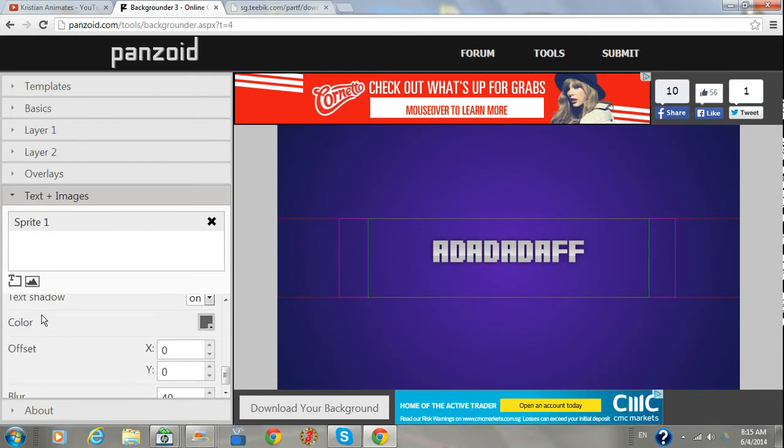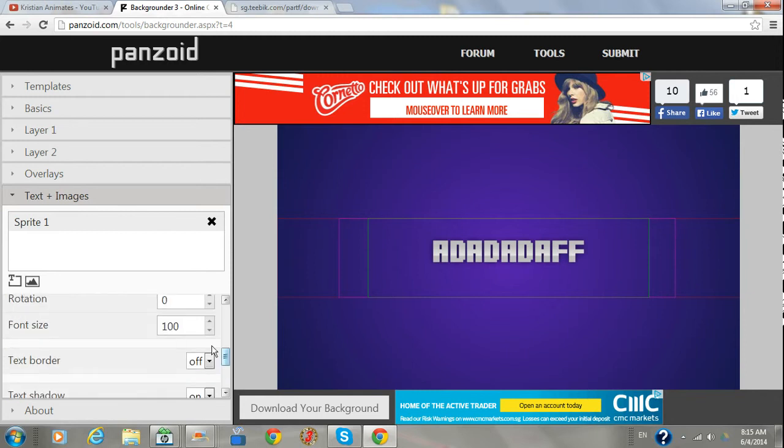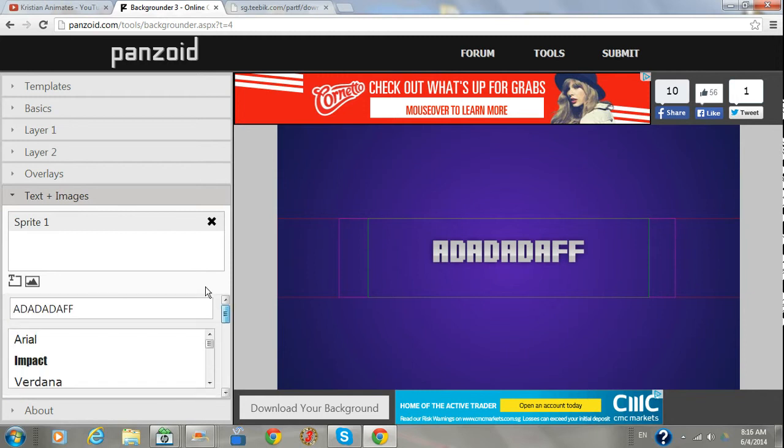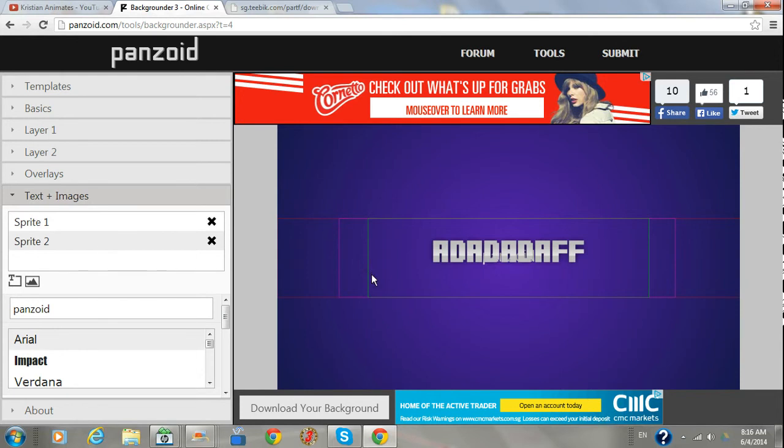You can also change the font size, how big your text is. You can add text like that, and then it comes sprite 2 and it's behind, so you can move this and then this again like that.